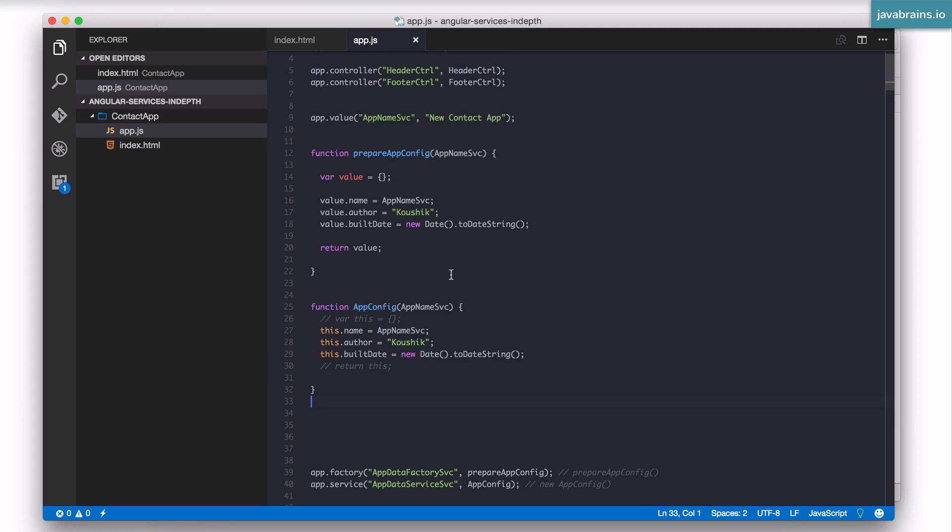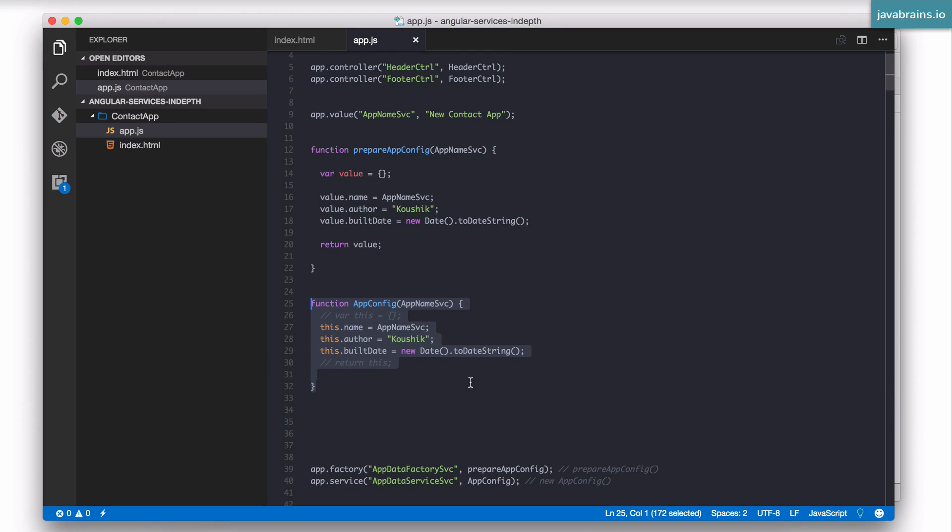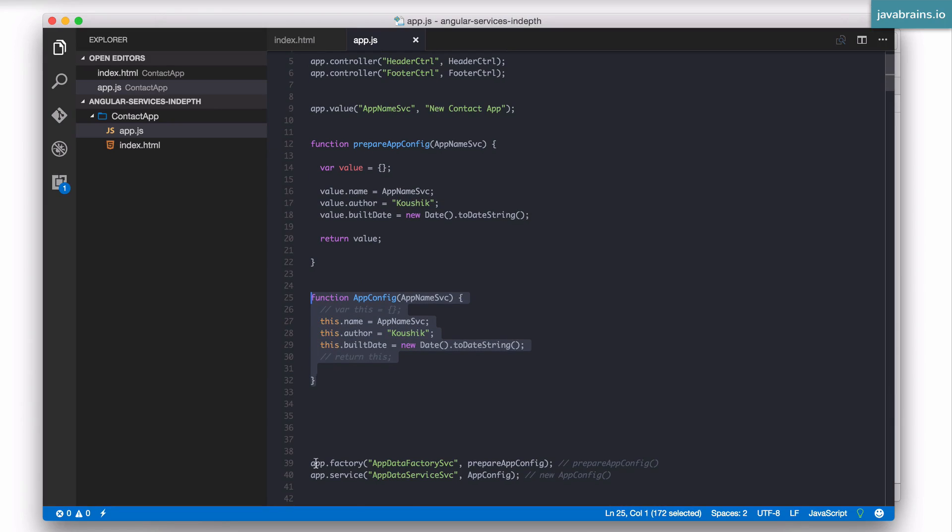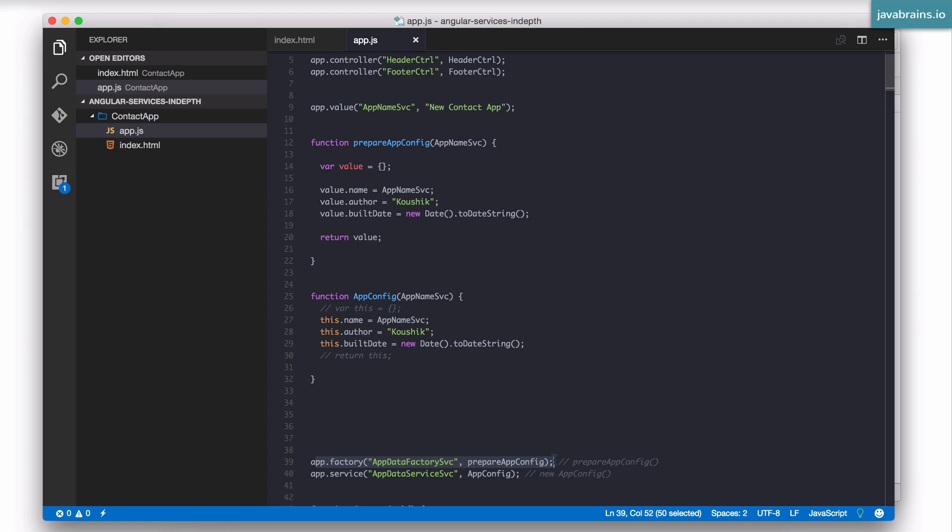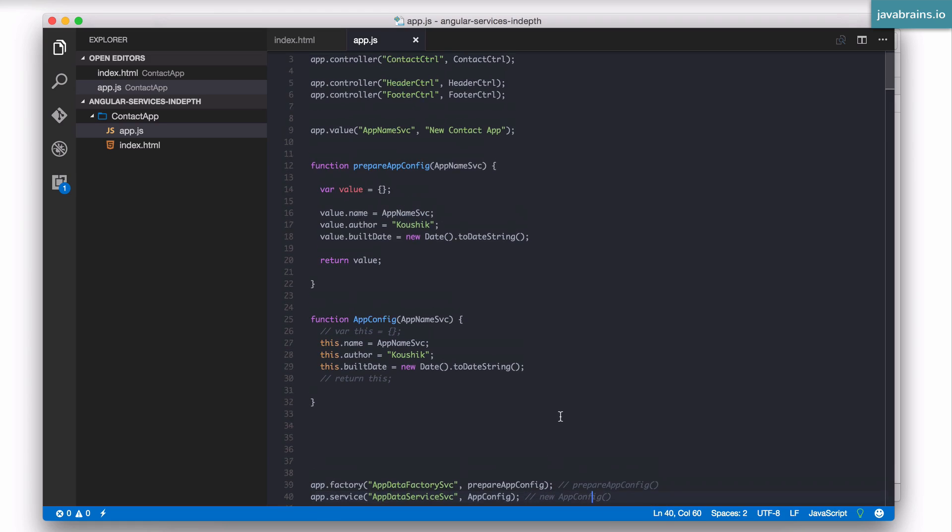So we looked in the last video this is a factory function, this is a service function. This is how to create a factory in Angular and this is how you create a service in Angular.